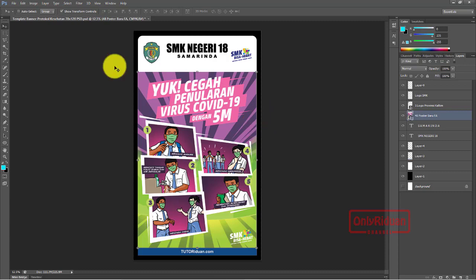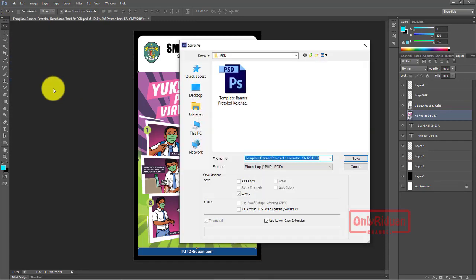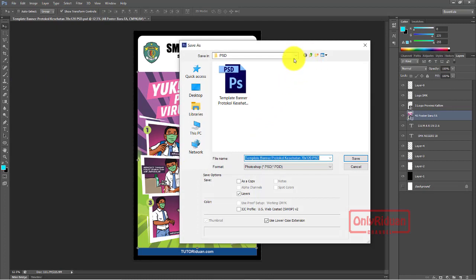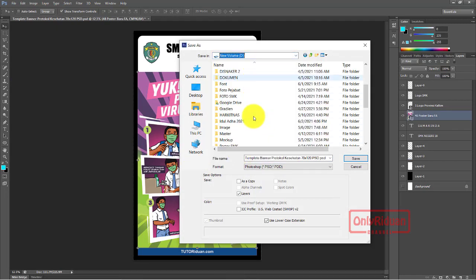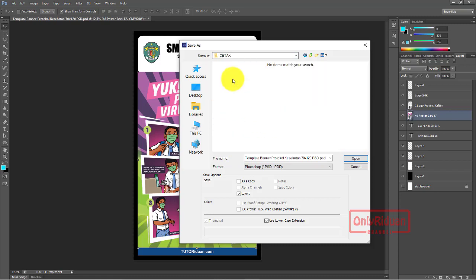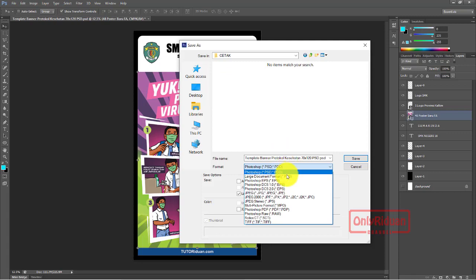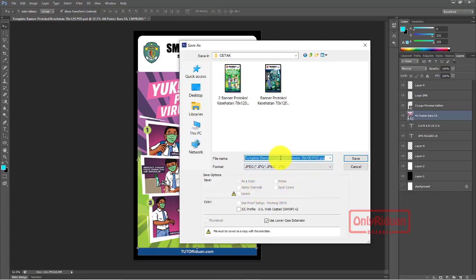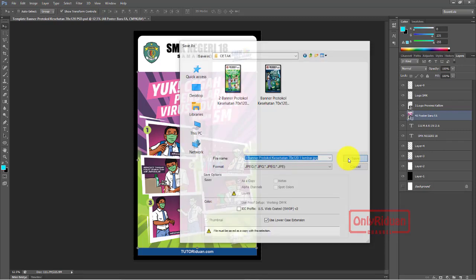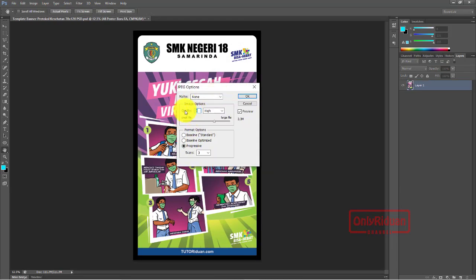Nah, ini ukuran sesungguhnya teman-teman. Setelah seperti ini, lalu teman-teman simpan formatnya JPG - File Save As. Kita taruh di tempat yang sama tadi. Formatnya JPG. Saya beri perbedaan - 3 gitu ya. Seperti ini - satu lembar. Lalu di save. Teman-teman bisa menggunakan kualiti yang mana, misalkan saya pilihkan saja jadi 12 - maksimum ya. 8 MB. Saya OK.